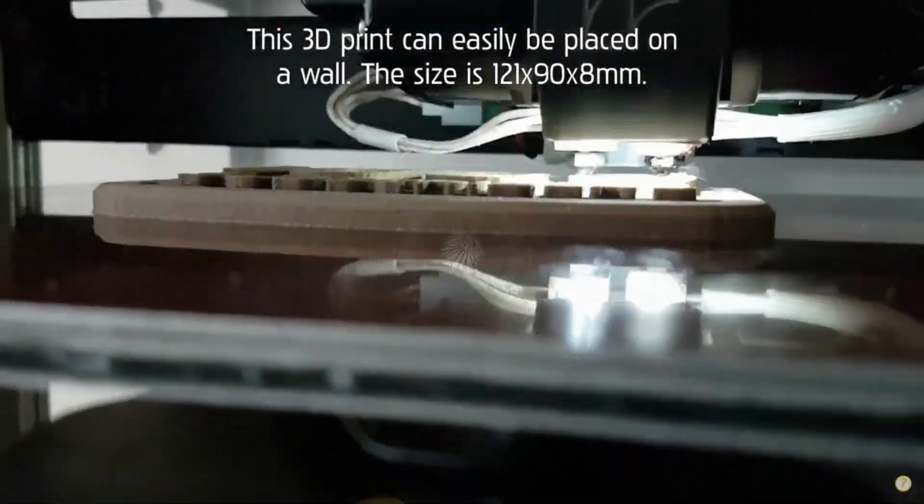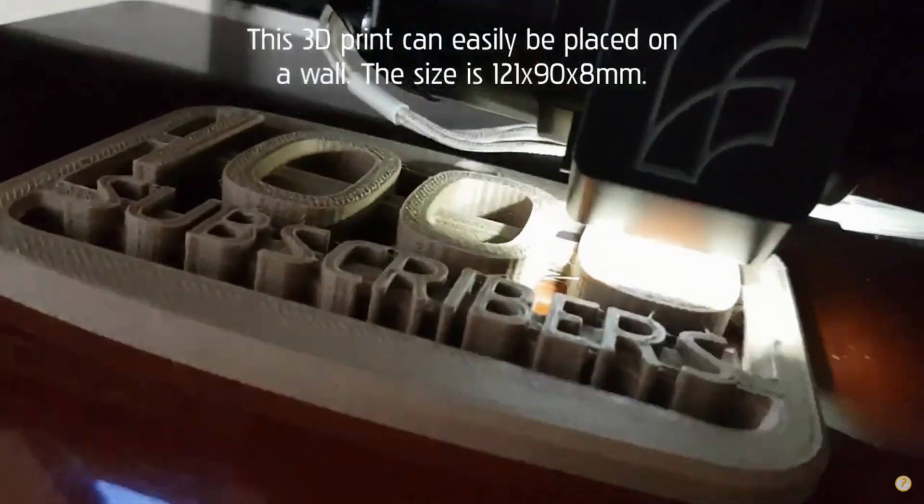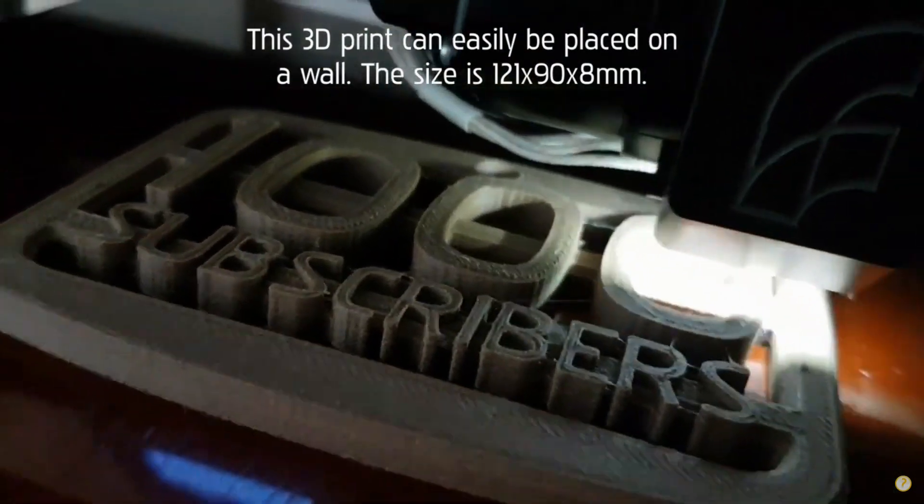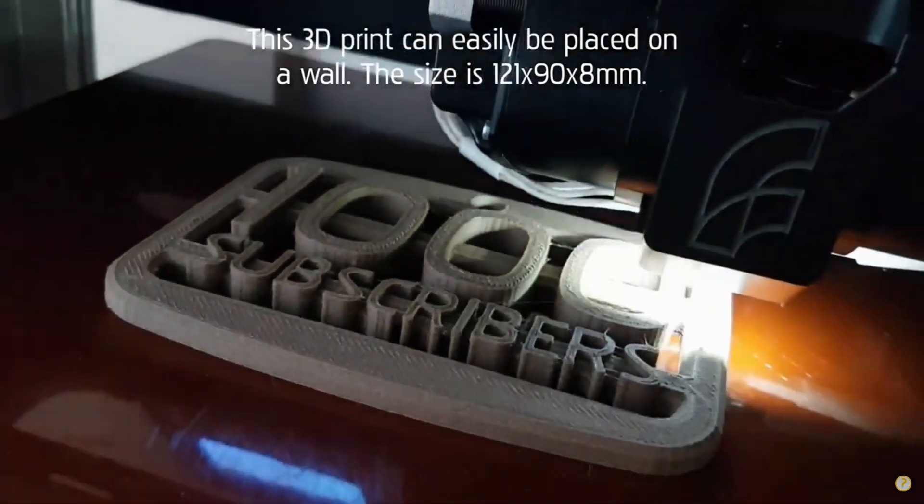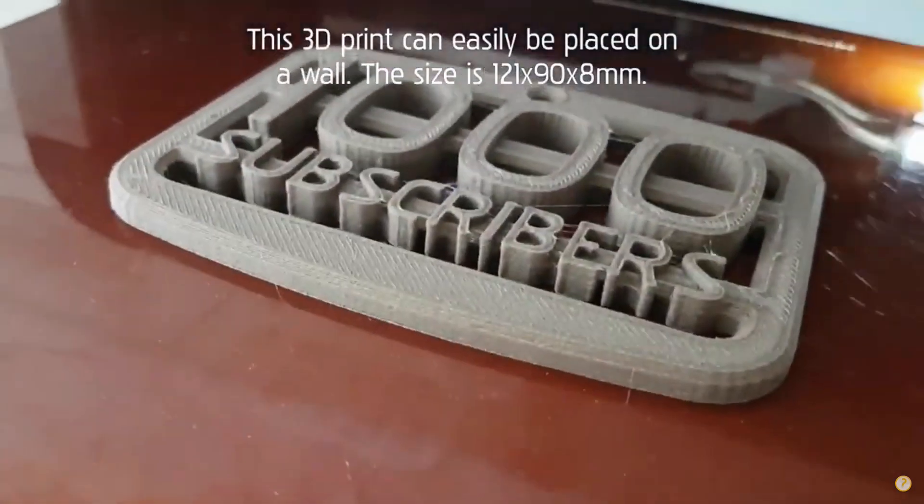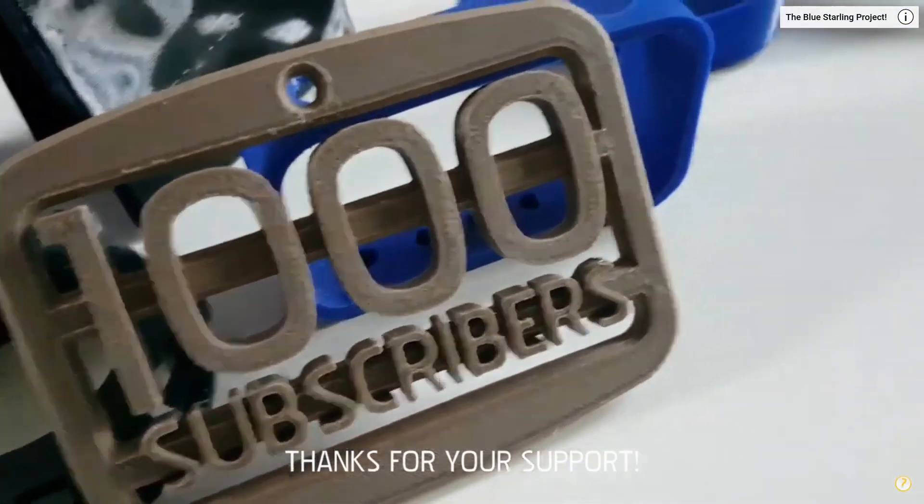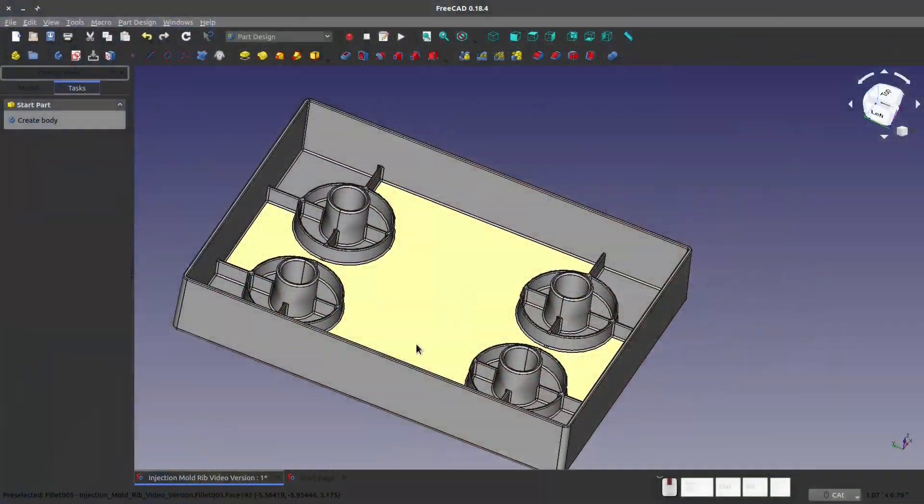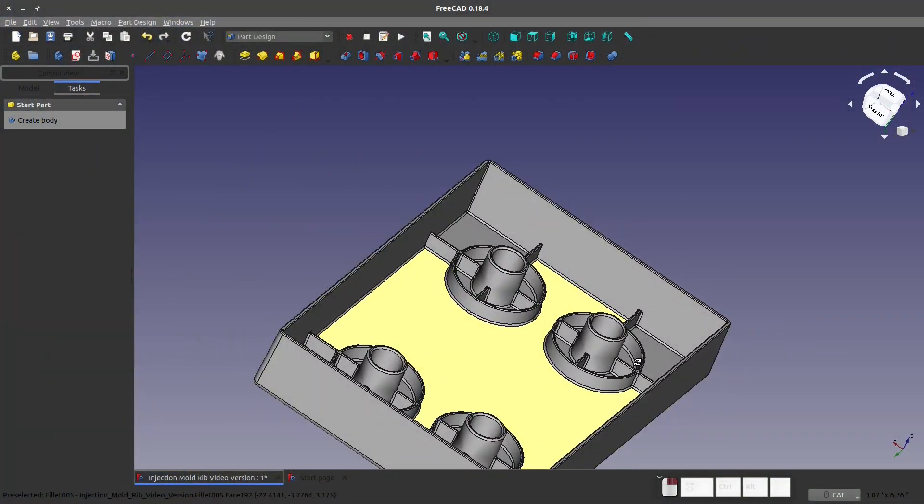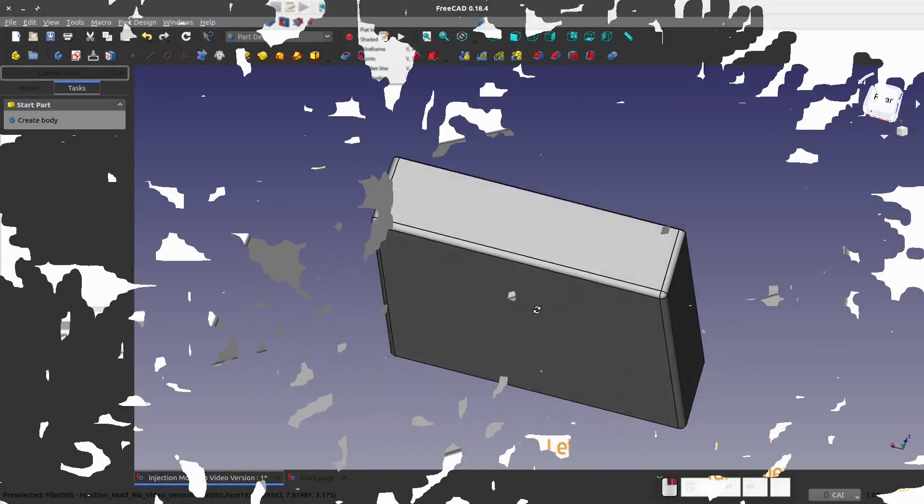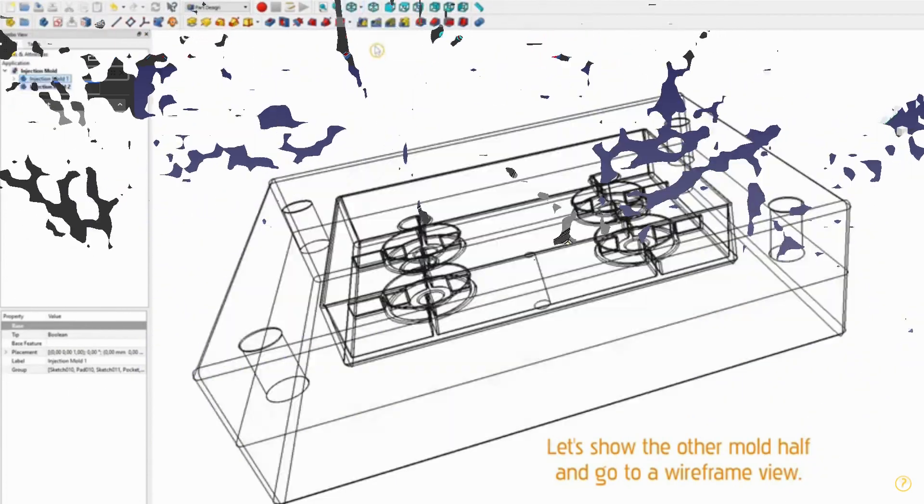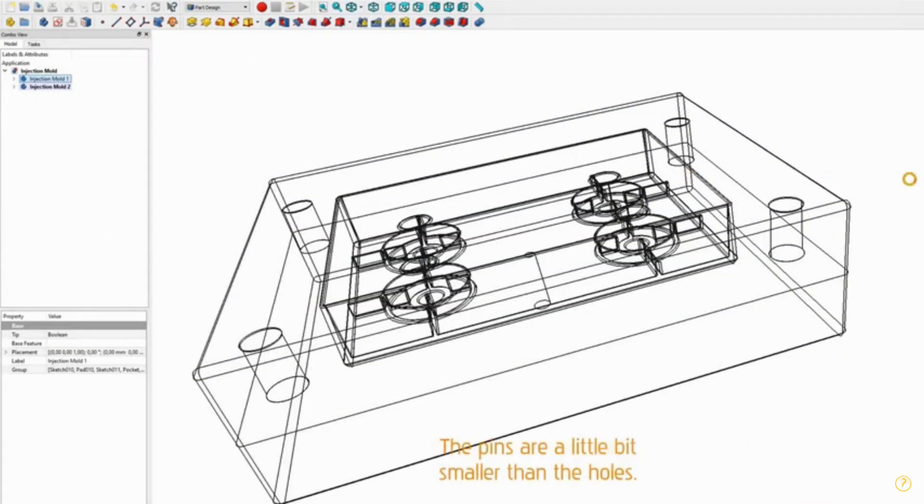All Visuals For You covers a lot of projects, especially for 3D printing. I think my favorite collaboration is when I did an example of an injection mold design using FreeCAD, and All Visuals For You showed how to make molds from the finished part.